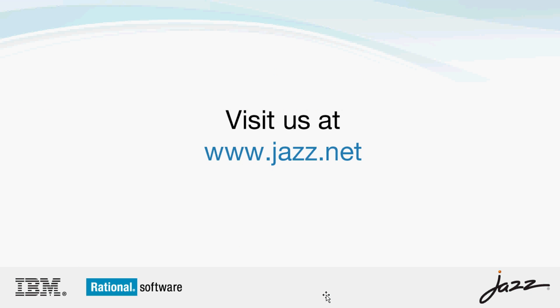That has been the activity tracking incubator demonstration. You can download it from jazz.net and you can read more information. There is full documentation there as well so you could even download it and try it out for yourself.